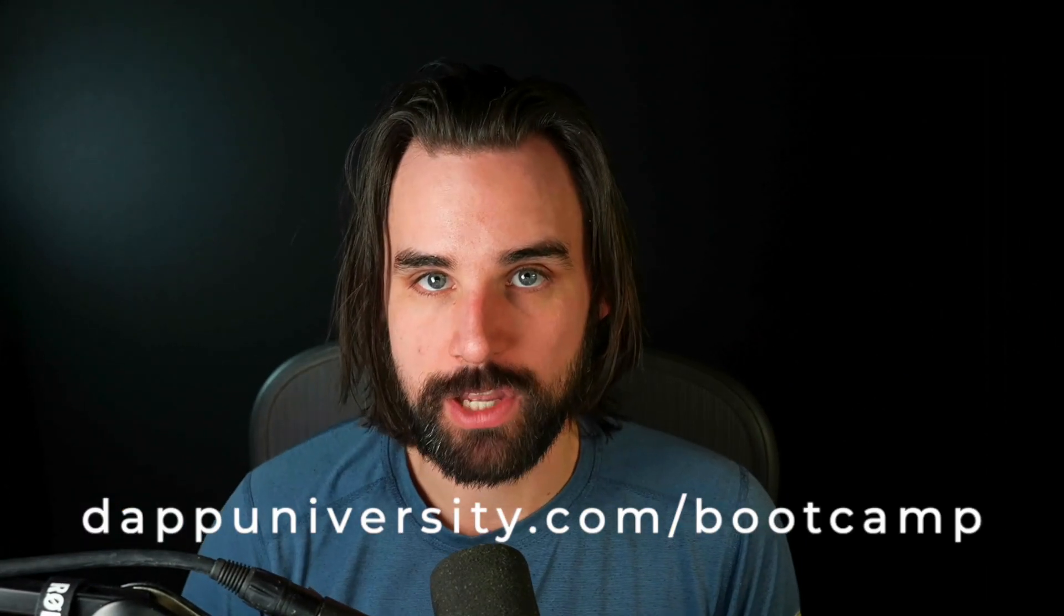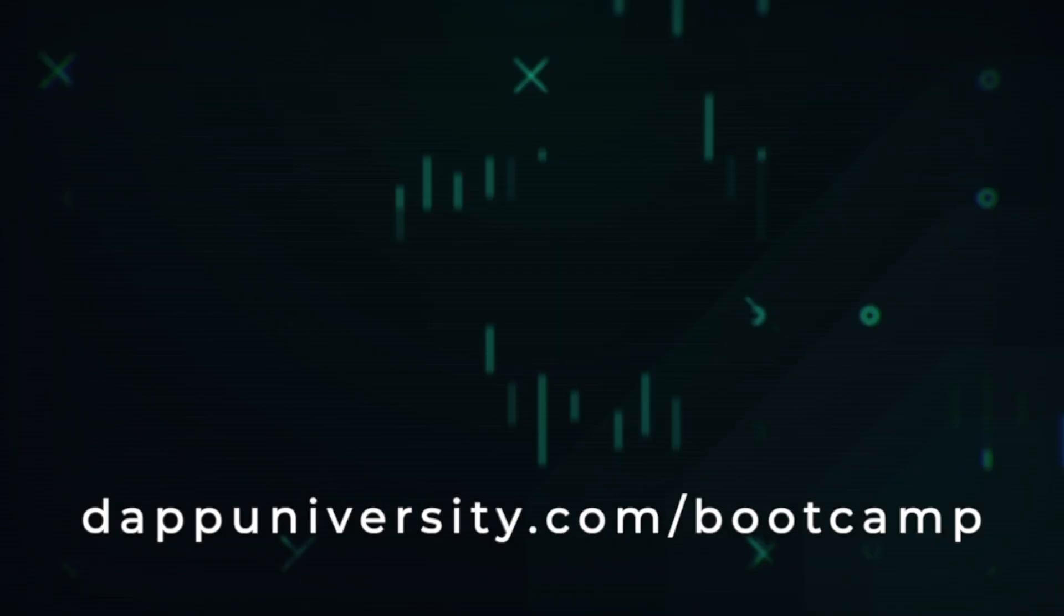And if you want to take action on everything that I've talked about in this video today, then definitely head on over to dappuniversity.com/bootcamp to get started right now.